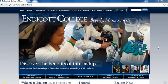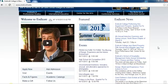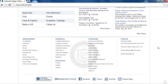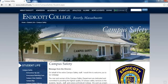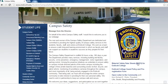The link to our MSDS online database is housed on the Campus Safety website, which can be accessed via a link at the bottom of the main Endicott College webpage. To access the database, click on the link directly below the Campus Safety badge.